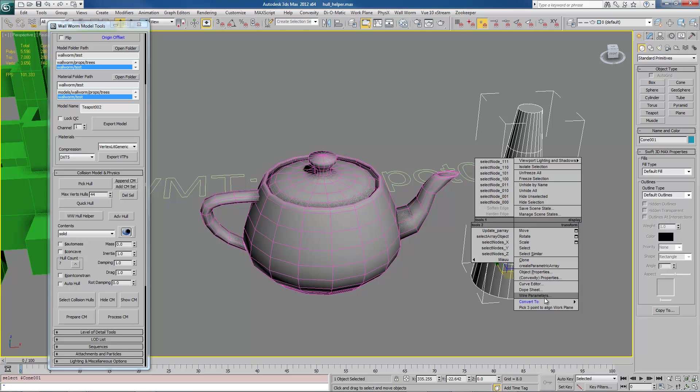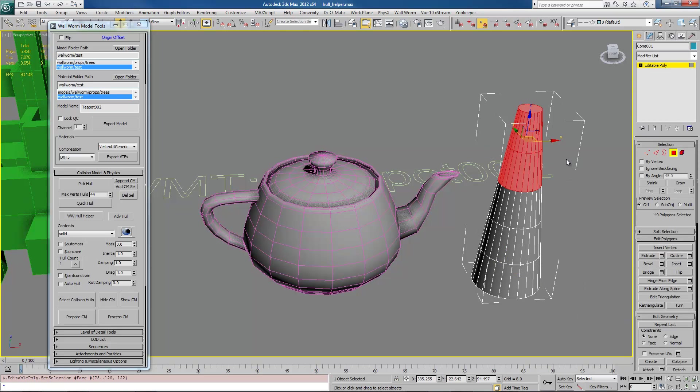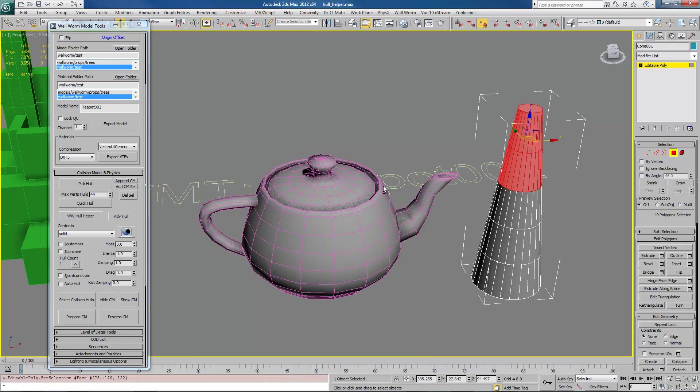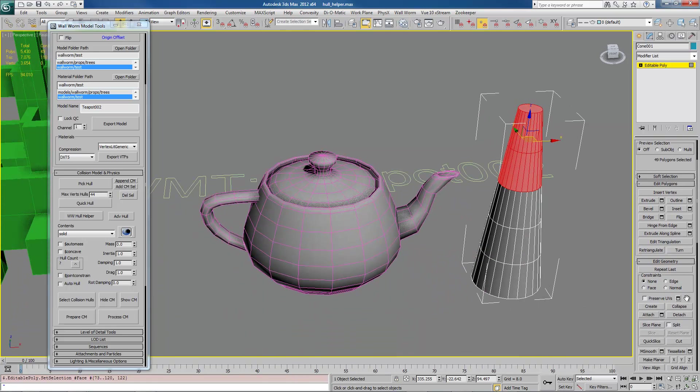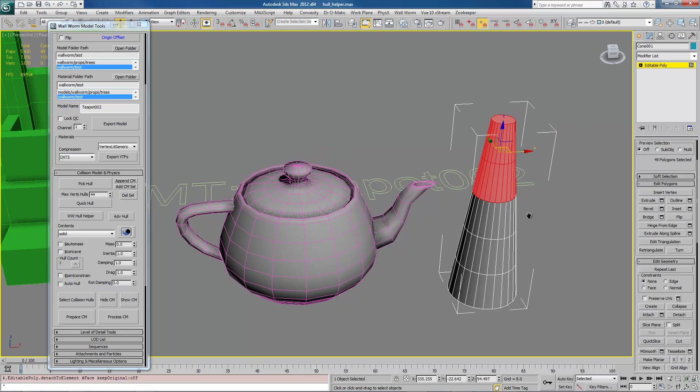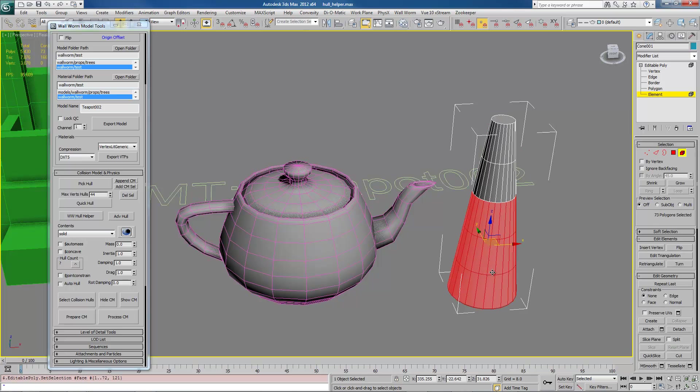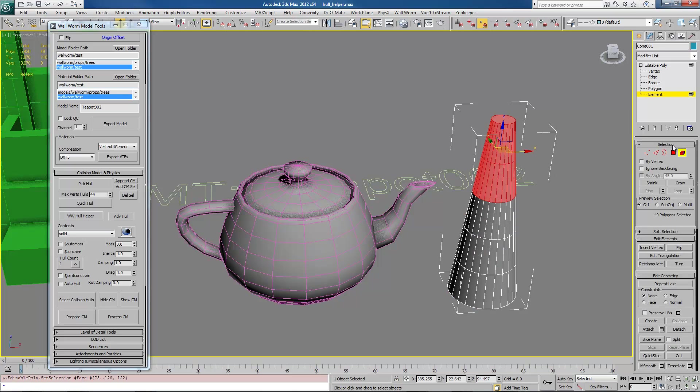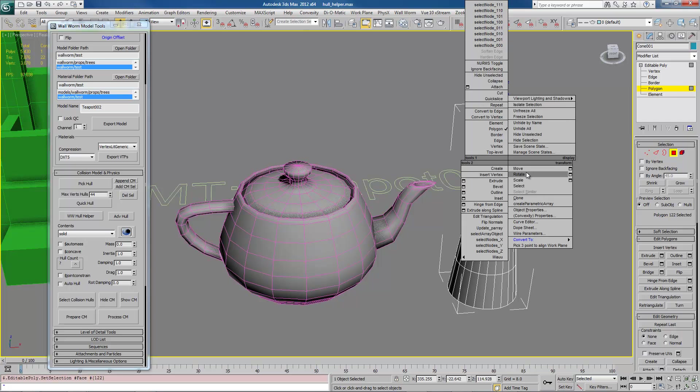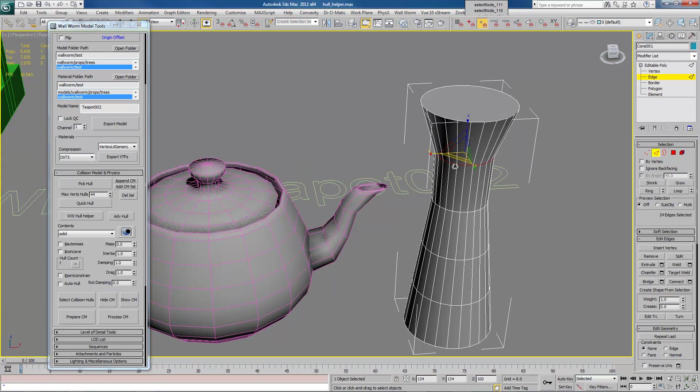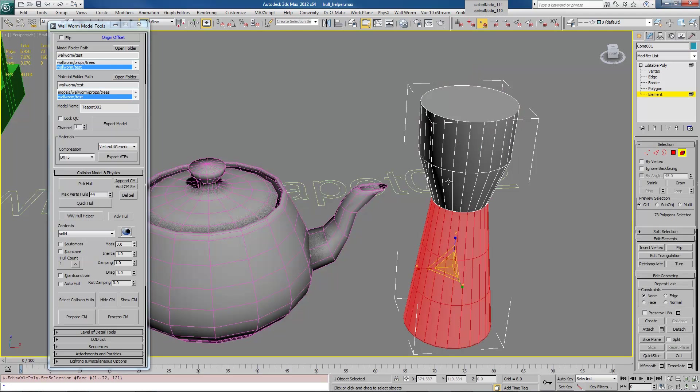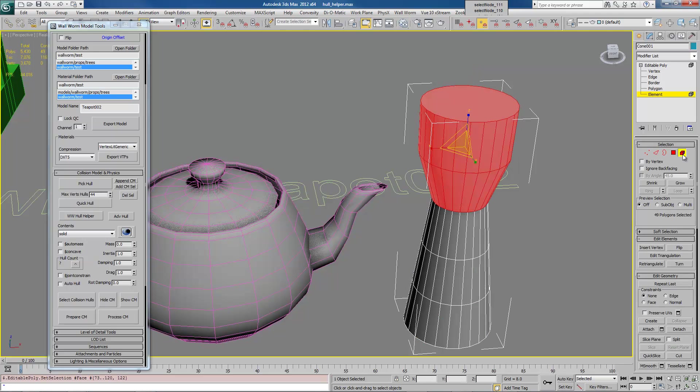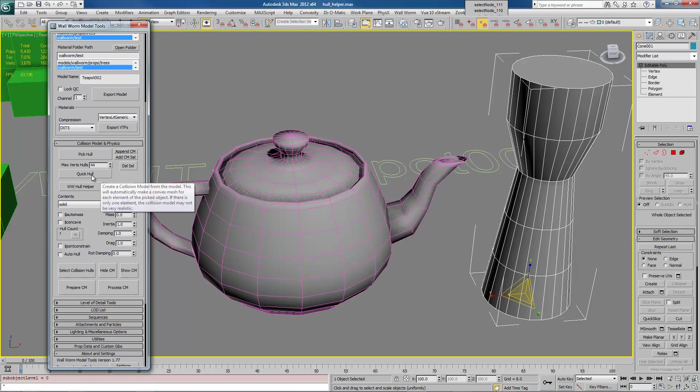Now that I have this, I have a teapot with several sub-elements, and I have this cone, which only has one sub-element. So what we're going to do, just to demonstrate this, is convert this to an editable poly. And we're going to take this top part, and we're going to detach this as an element. So now this object has two elements. And to demonstrate how this is going to work, we're going to rescale this up, this top part. So now this object has two elements. And both of these objects are assigned to this Wallworm helper.